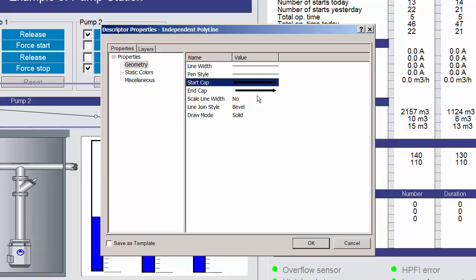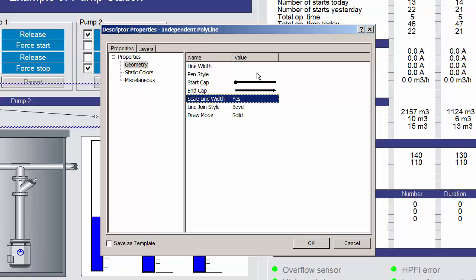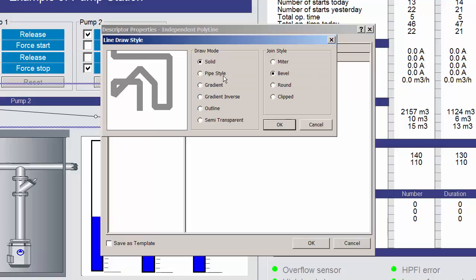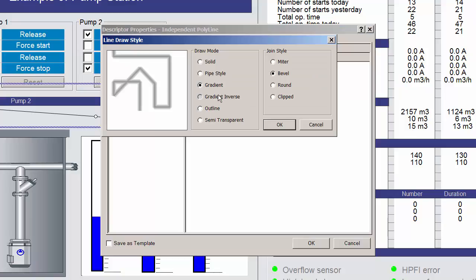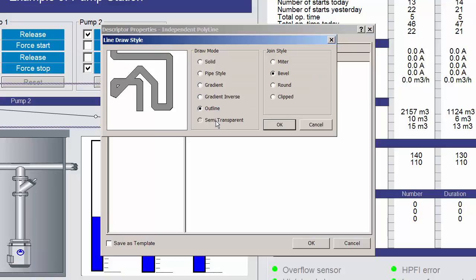You can also define whether to scale the line descriptor when the diagram is resized. You can define the draw mode of the line, selecting how the line is depicted in the diagram, and you can define how corners are displayed. In some cases you will want rounded corners, and in other cases sharper corners are desired.